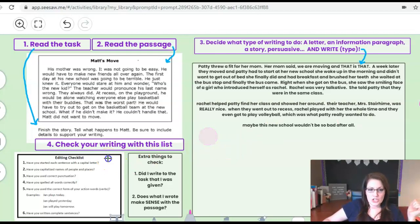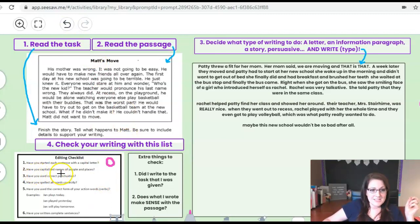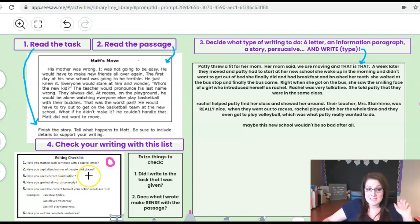So if I did it good give me a one. If I did not do it very good give me a zero. Next one, did I have capitalized the names of people and places? Look around and see if I did that and give me either a one or a zero.